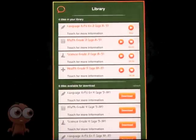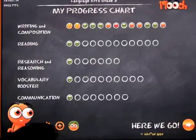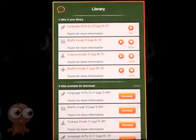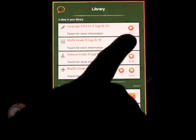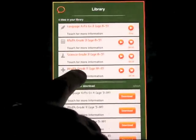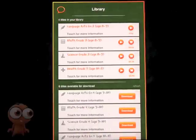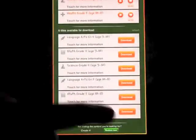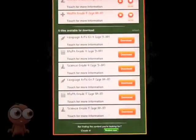We're looking at the library. You can see my library — I have four titles. If there's a shopping cart, it means I haven't purchased the entire lesson, so I haven't purchased Health Grade 5, age 10 to 11. But at the top I've purchased Language Arts, Grade 3, age 8 to 9. You can download any of these and participate in the first two questions for each topic at any time for free.